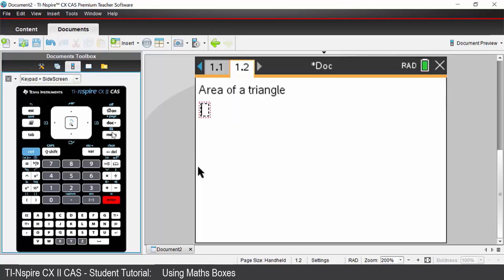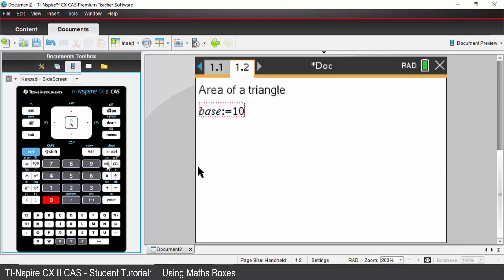And we're going to define the base. So your base is defined to be equal to - so to do that it's control. And then above your math template you'll see the colon equals symbol. And our base is going to be 10 units. Press enter.